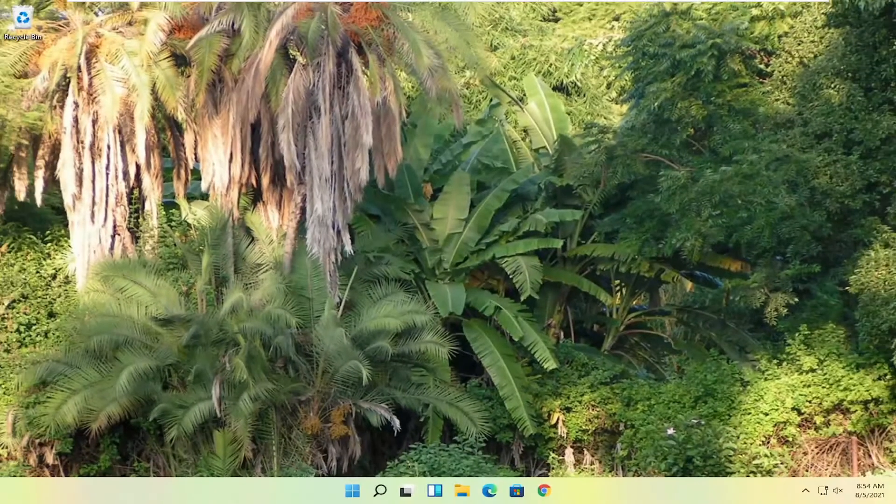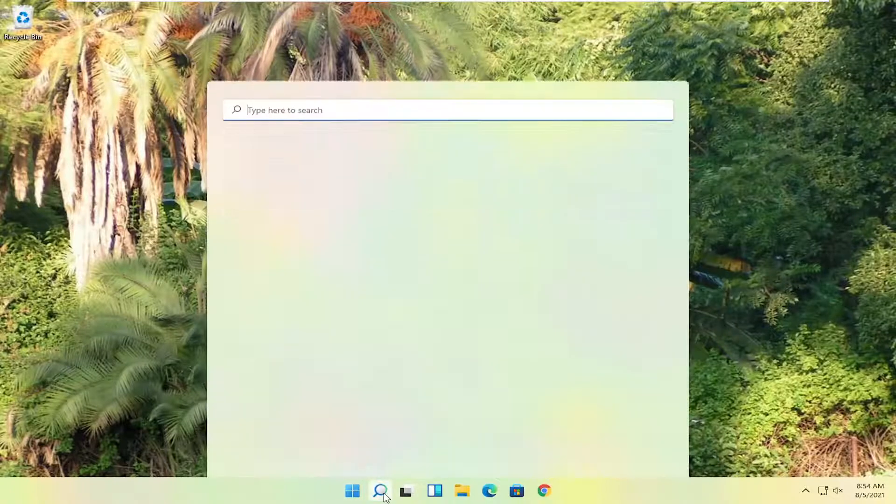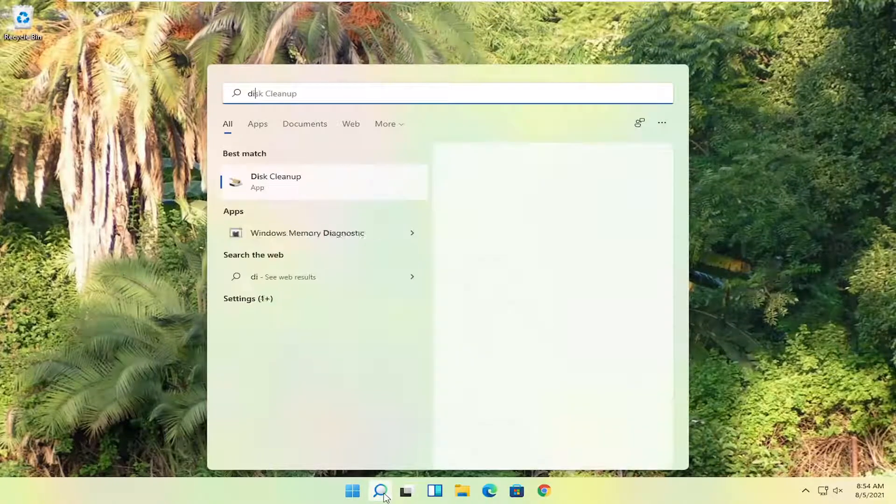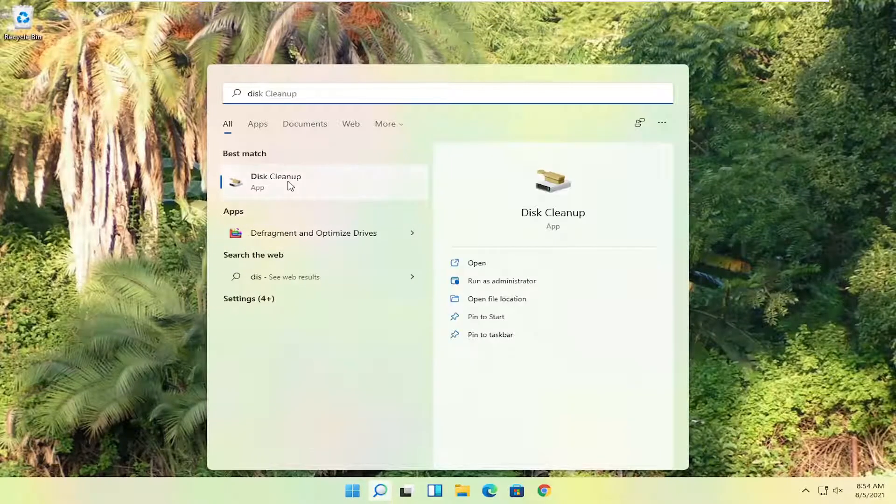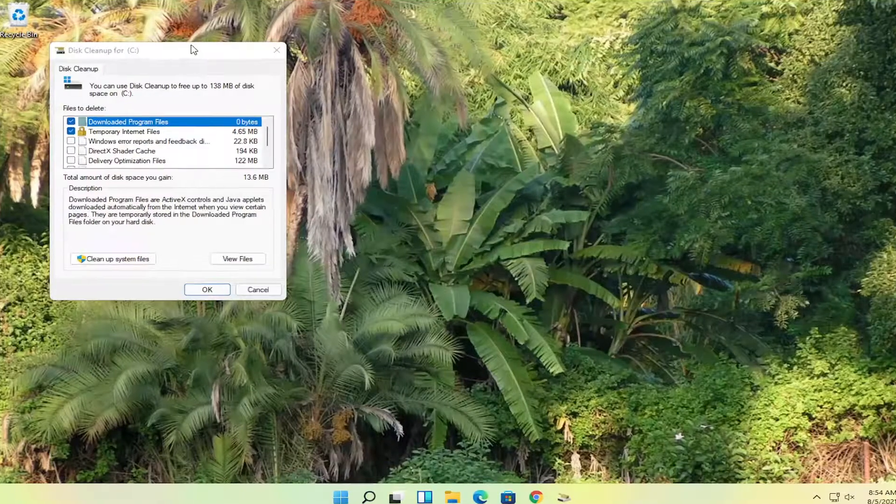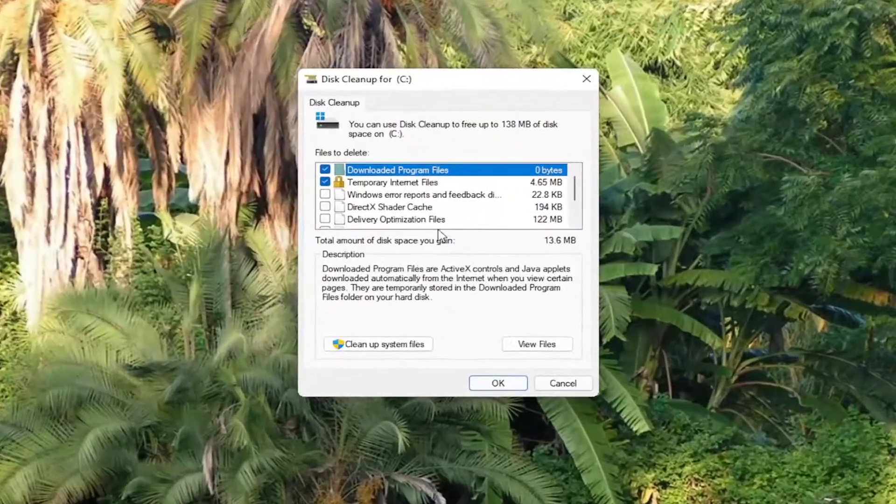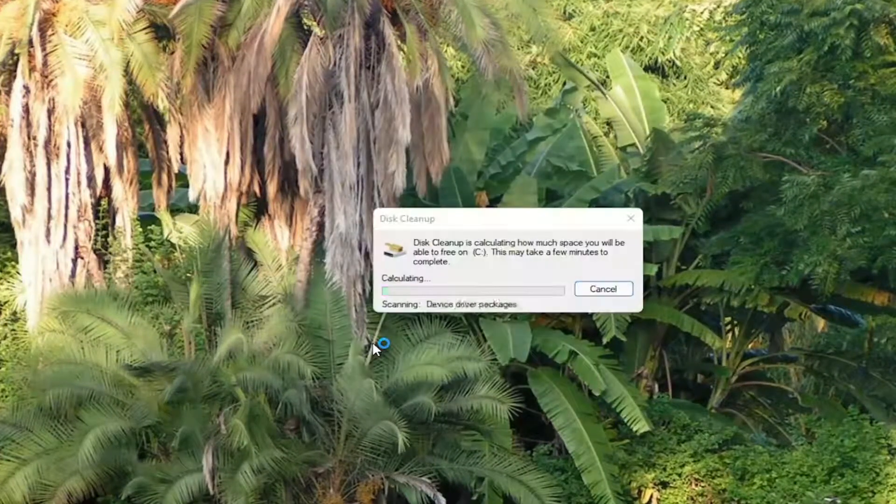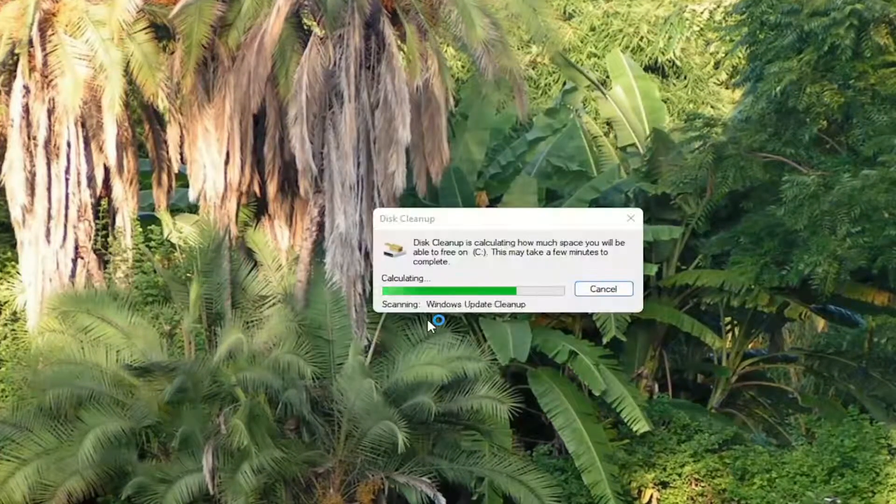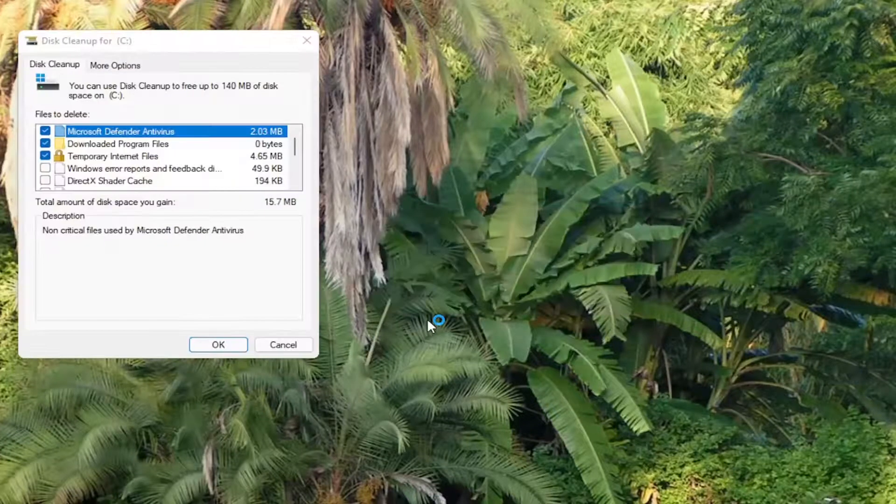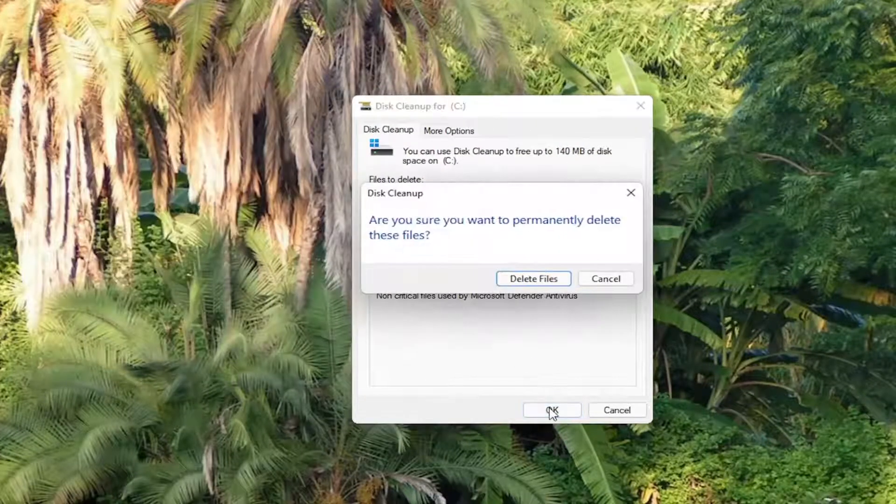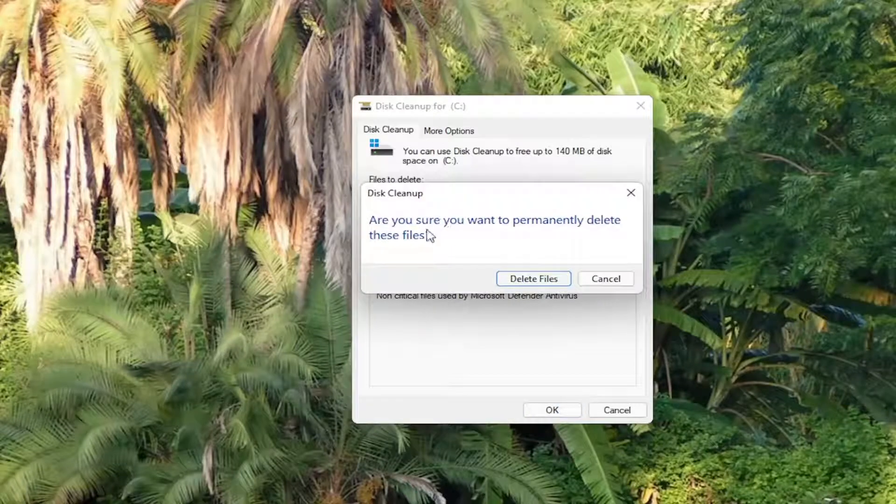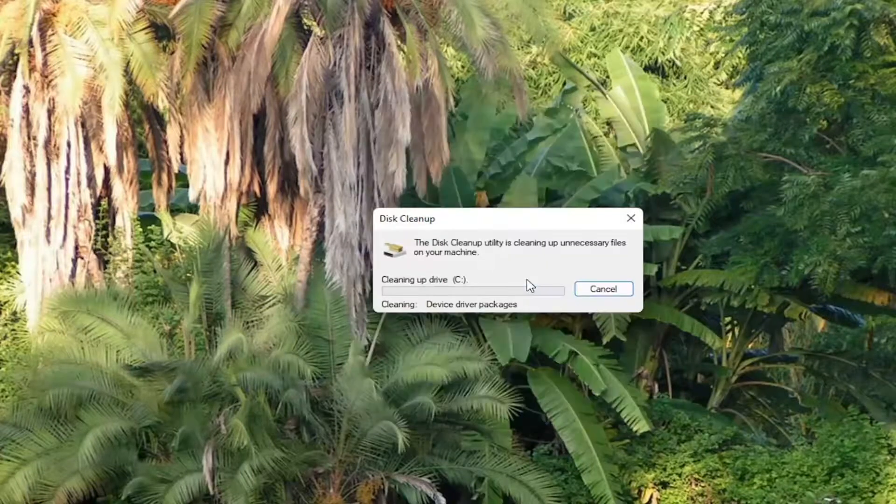Something else you can try here too would be to open up the search menu, type in disk cleanup. Go ahead and open that up. Should be the best result here. Go ahead and select cleanup system files. And then you want to go ahead and select OK. Are you sure you want to permanently delete these files? Select delete files.